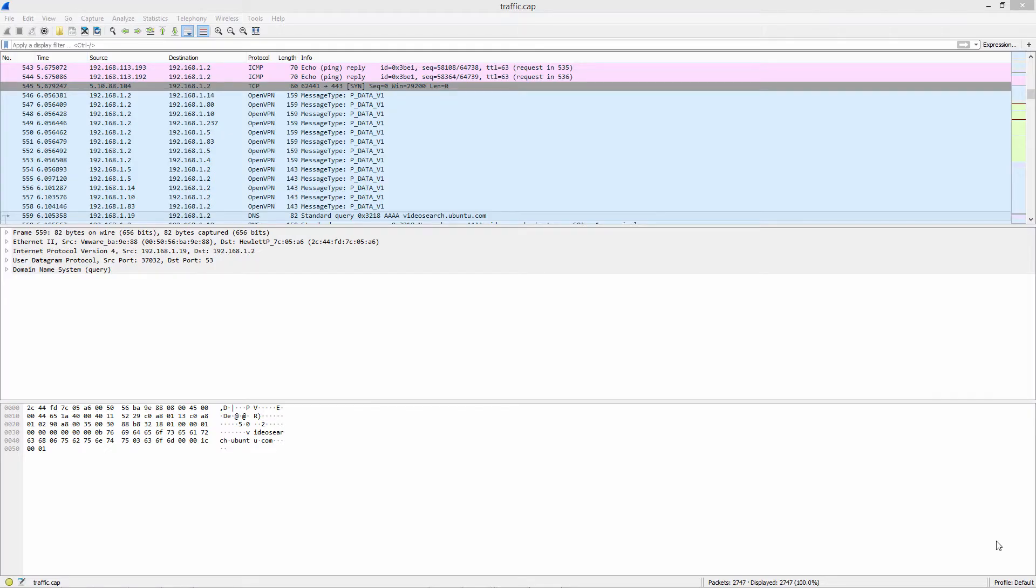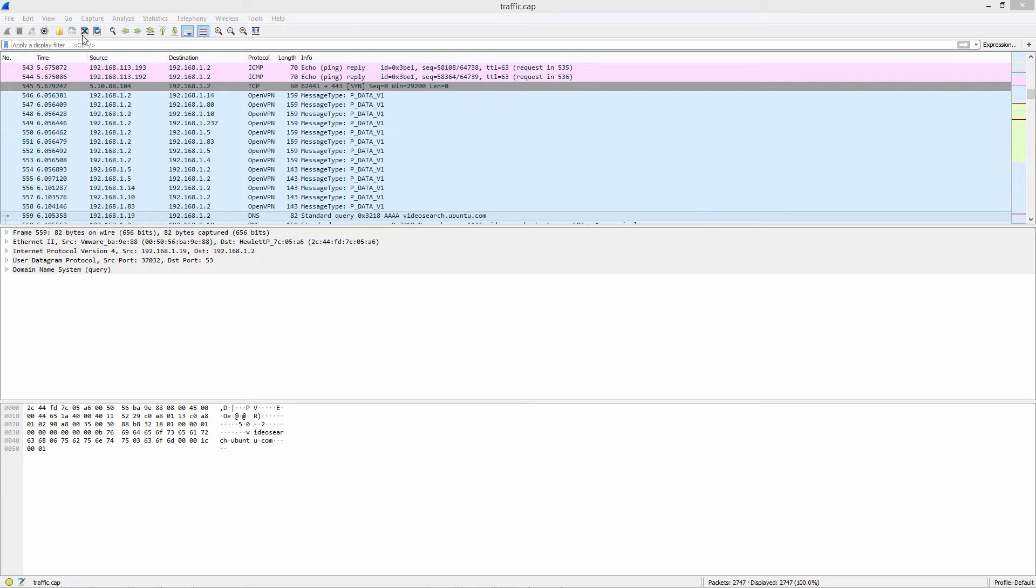So after unzipping the file, you have a file called traffic.cap that was created by NIOS. Now what you can do is look at this traffic capture in Wireshark.